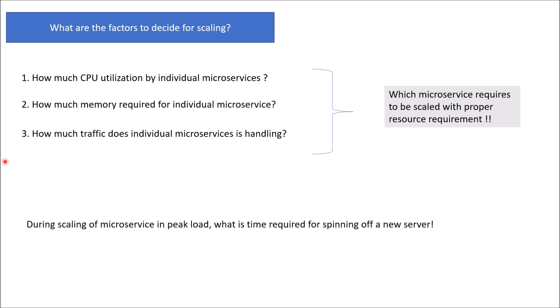Other basic points I would suggest to look for scaling: during scaling of microservices in peak load, what is the time required for spinning of a new server? And how dependent microservices should be scaled? If you look at these five basic points, it would give a basic idea of how scaling is done when you push the application to the production or for UAT or during the load testing.